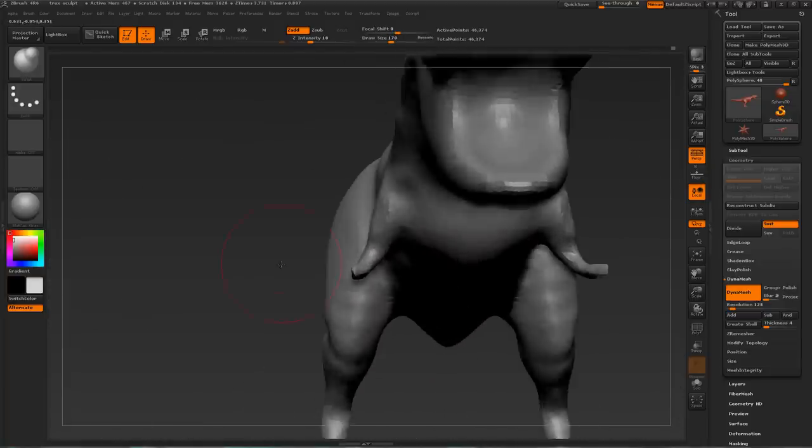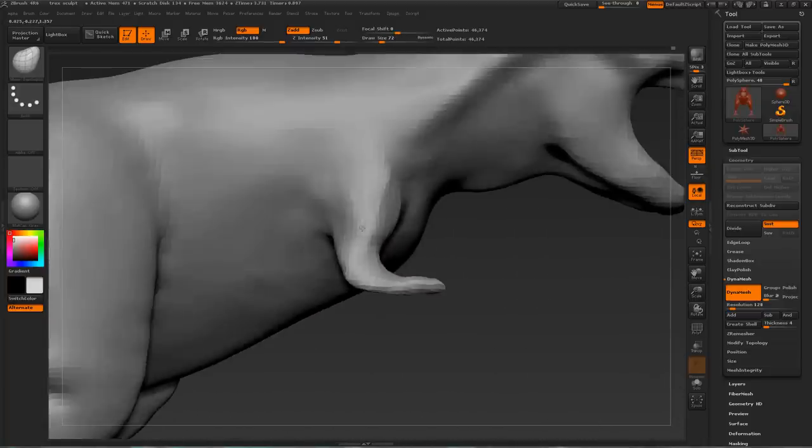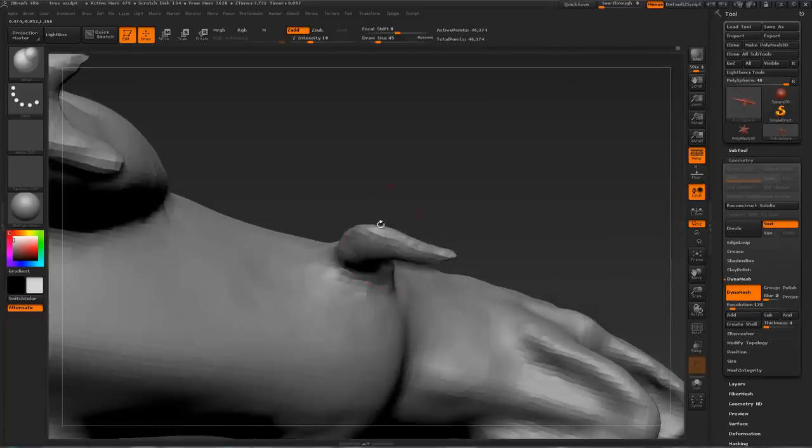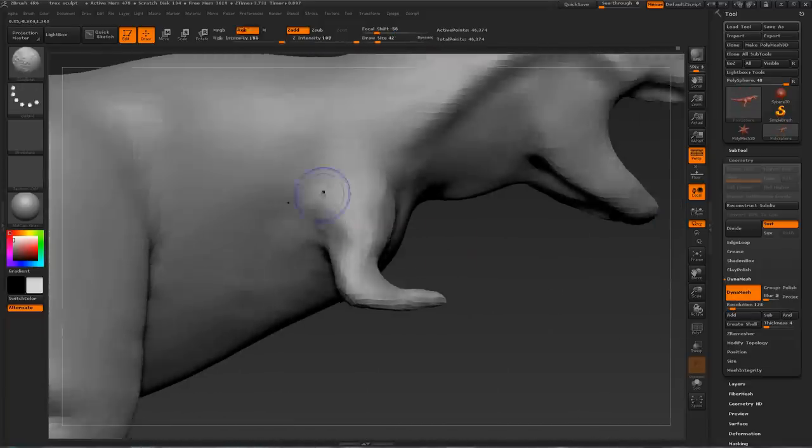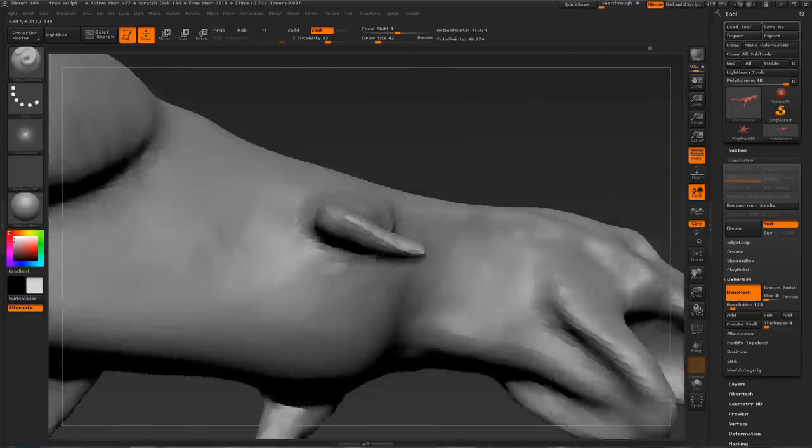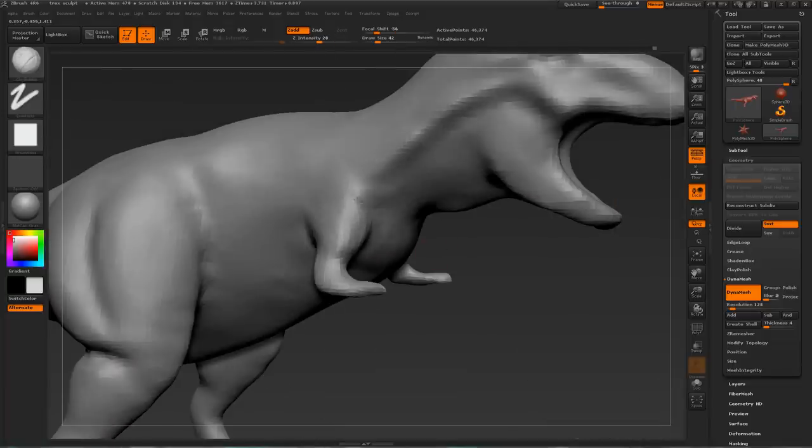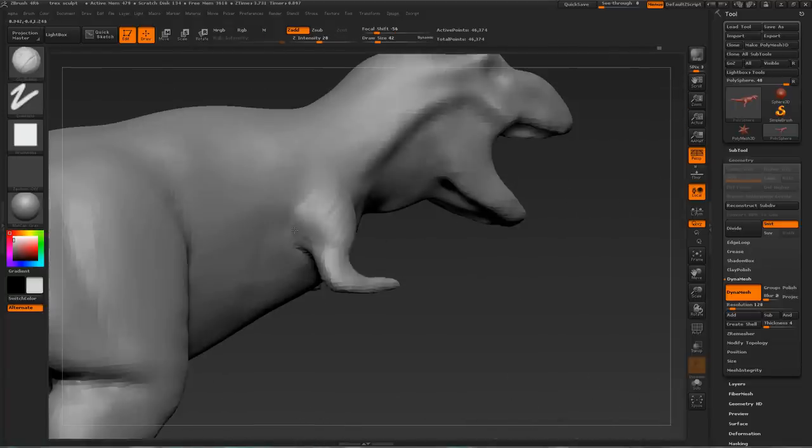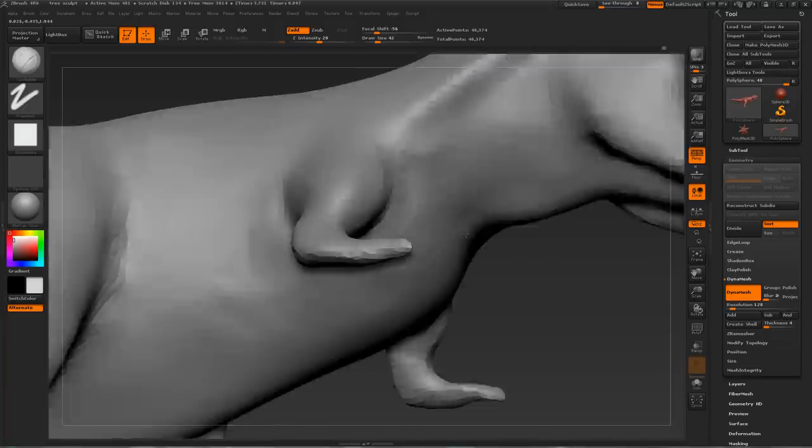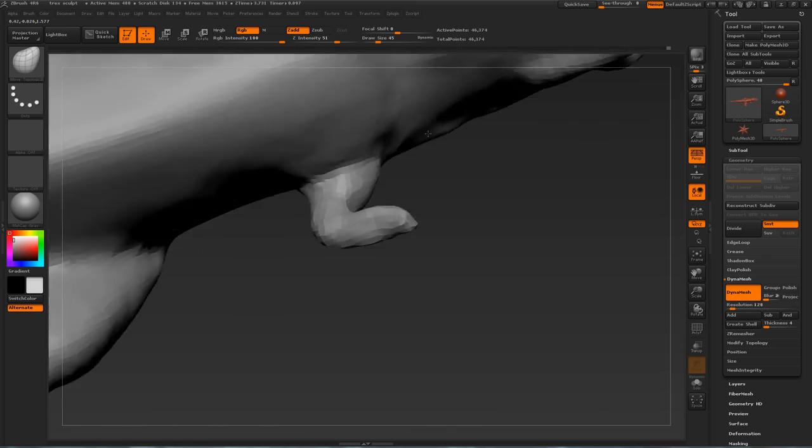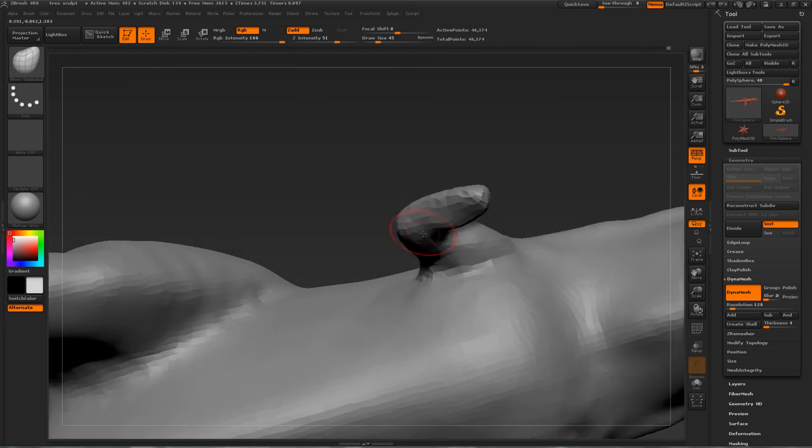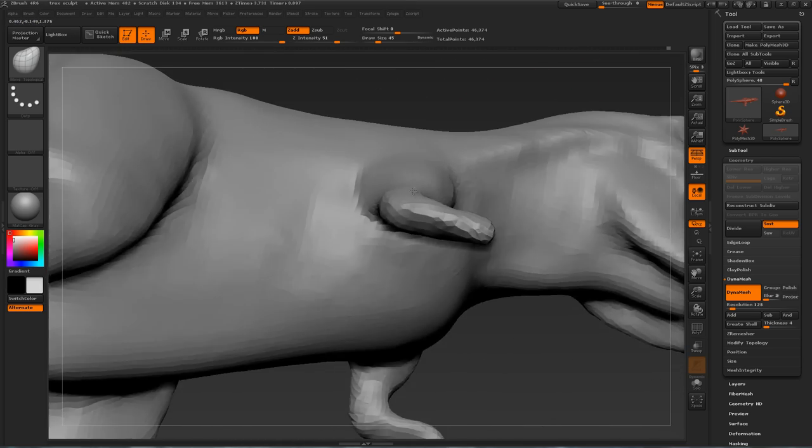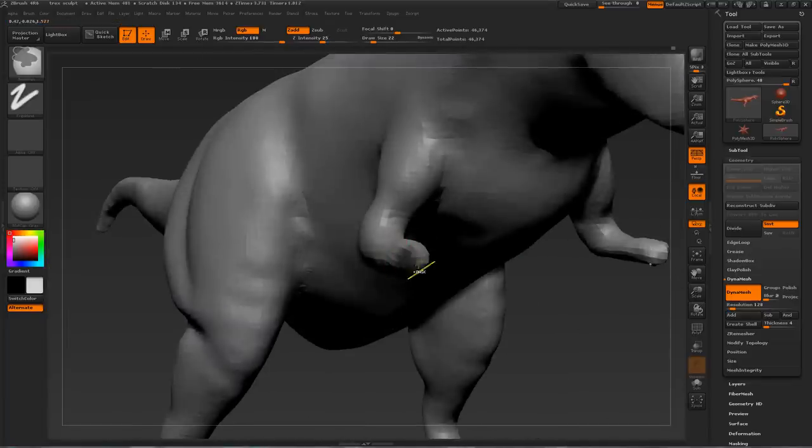When it comes to sculpting a T-Rex, the most fun areas, I think, is the head and the legs. Those are the most fun to work with, for me at least. The least area, the area that's least fun to work with is the arm. Because you really have to put a lot of work into it to make it look right. Here I am just inflating and moving around certain areas. I wanna make sure that the arm looks proper from all angles.